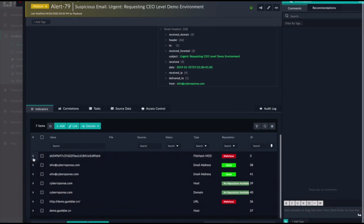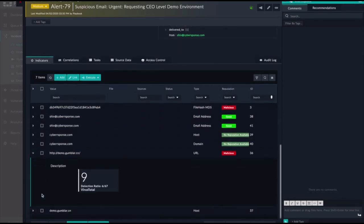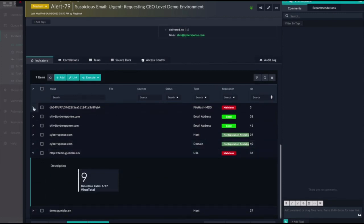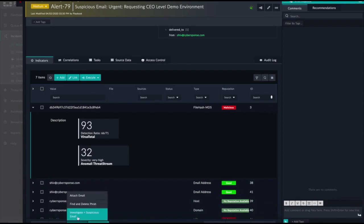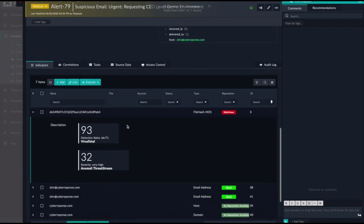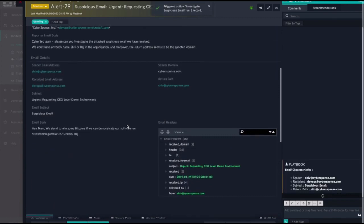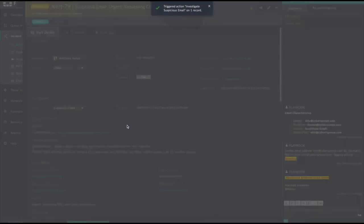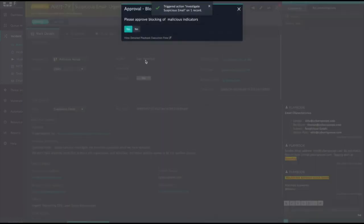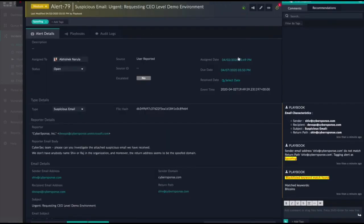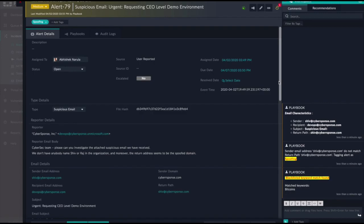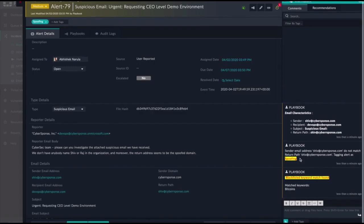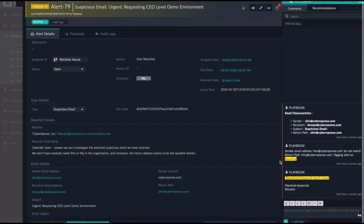From the Execute menu, I'm going to do an investigation. Keep in mind, this investigation could have happened automatically. But for the purposes of this demonstration, I am going to trigger it in a manual fashion. The playbook confirms what I already knew, that there is a spoofing attempt going on as the sender email address is different than the sender return path. Notice the two Rs.